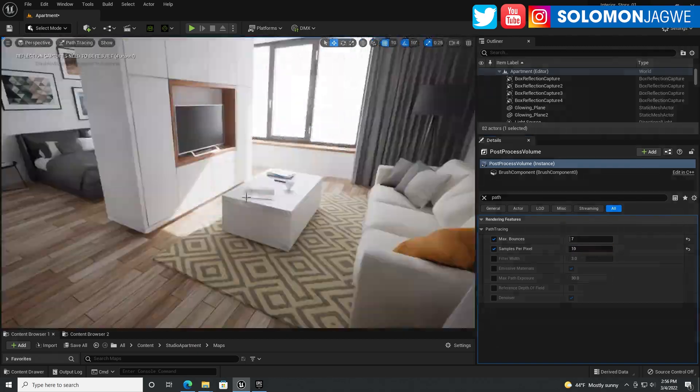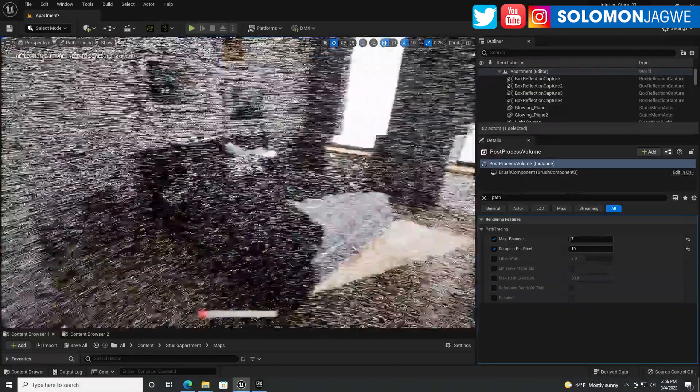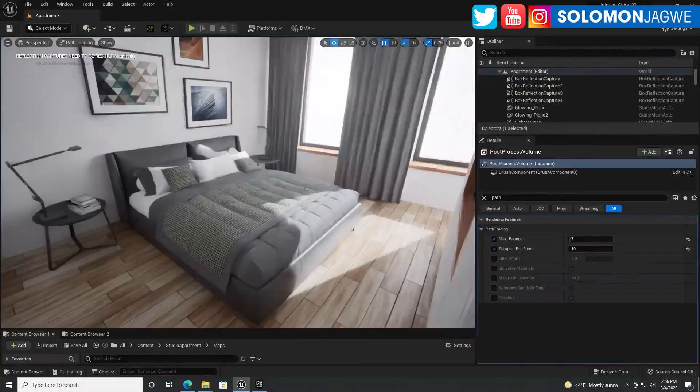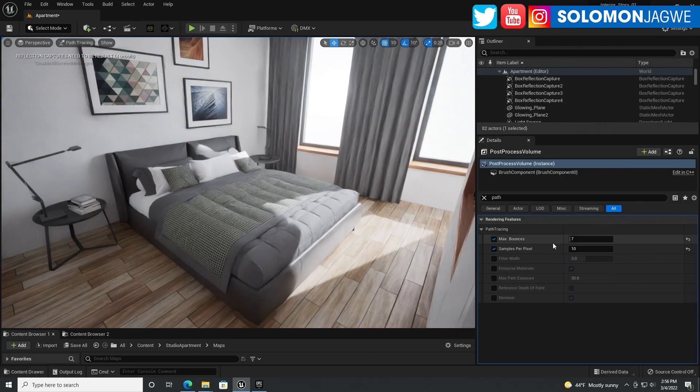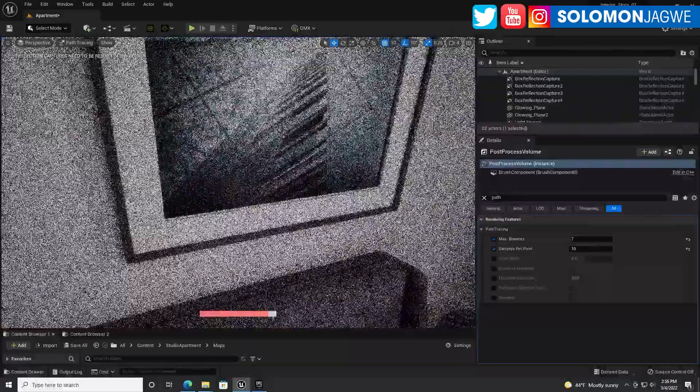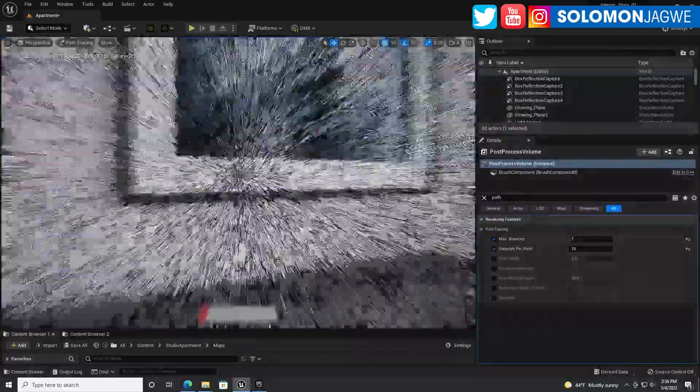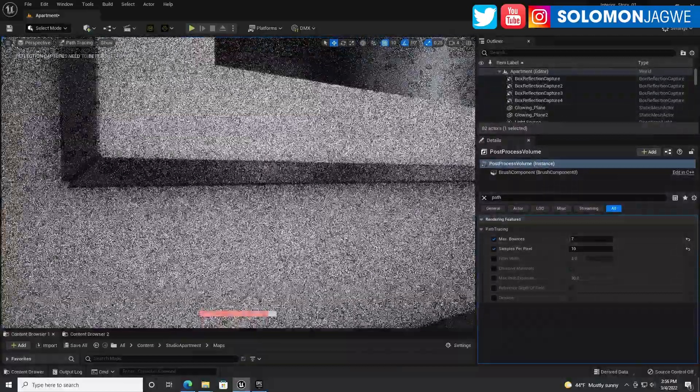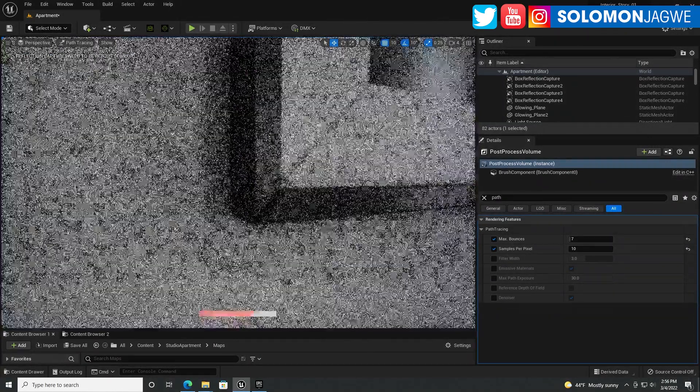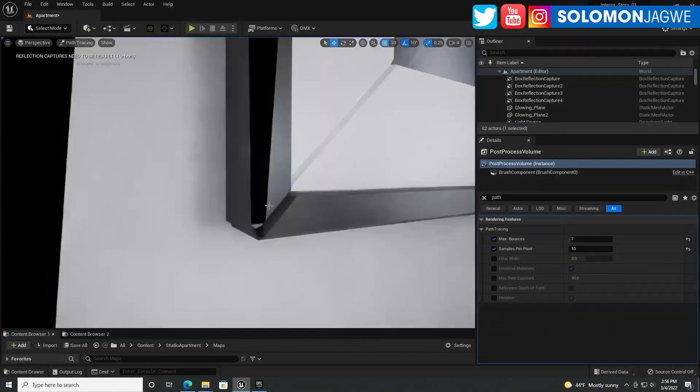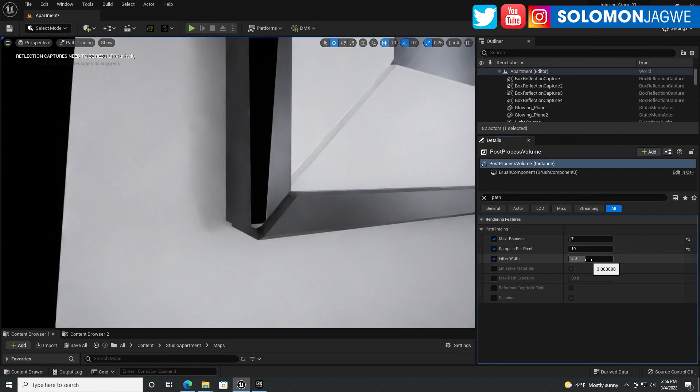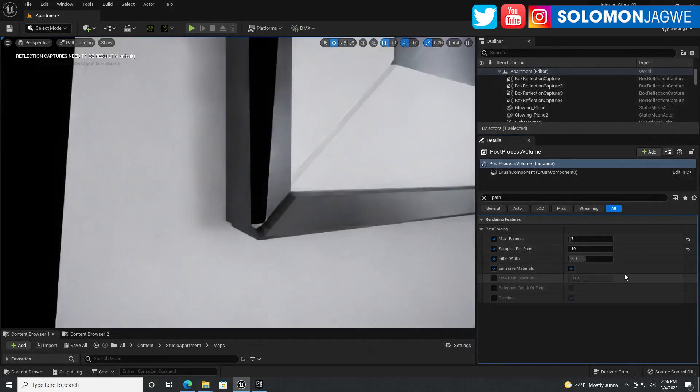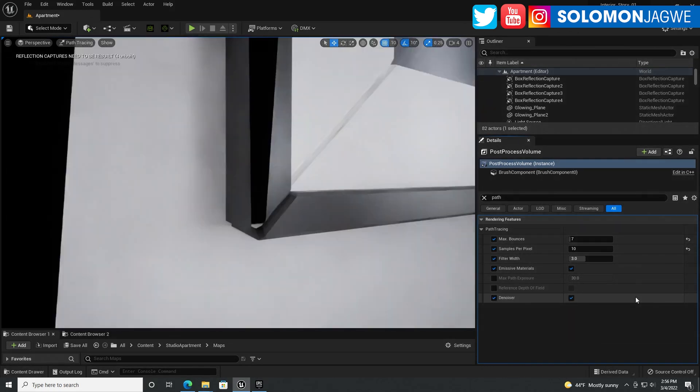The way I see this being used is if you want to do quick previews of an environment you're going to be animating in, use 10 samples. The filter width has to do with edges. If I go super close, you see those edges. If I enable the filter width at 3, you get sharper edges. I'll enable the emissive materials as well and the denoiser is enabled. Those are the basic settings I use when using path tracing.